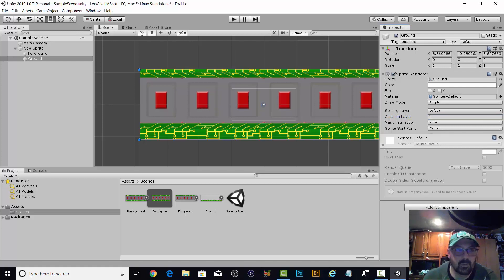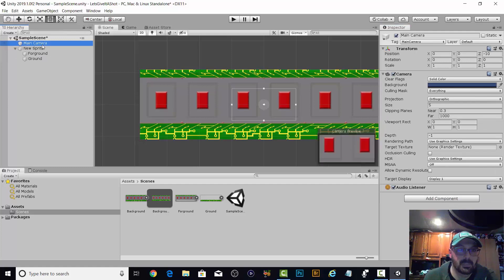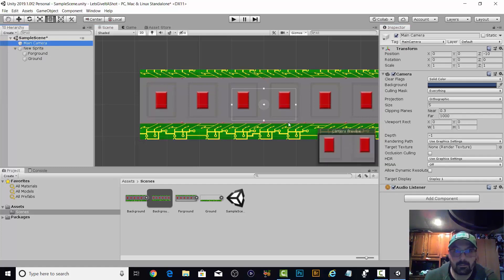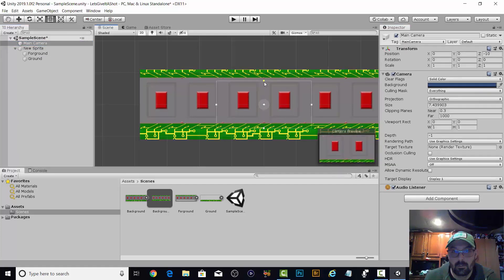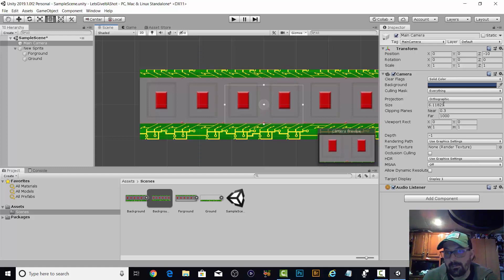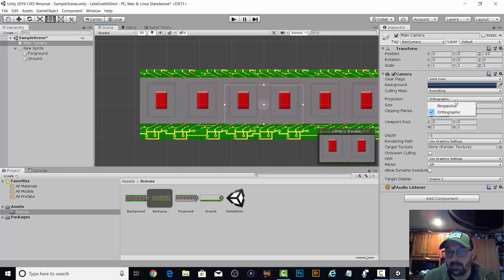So far so good. Main camera. Don't know what I did just there. So we can zoom in and out. Perspectives for 3D, so we're going to keep that orthographic.